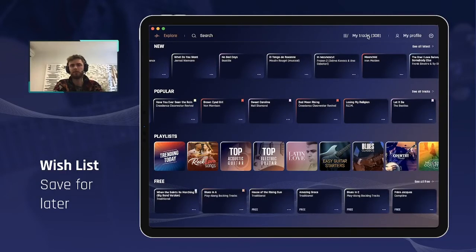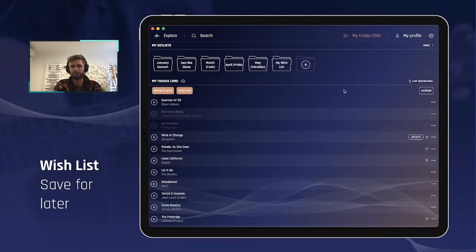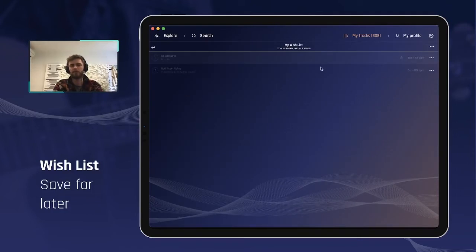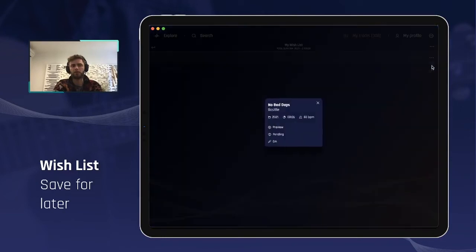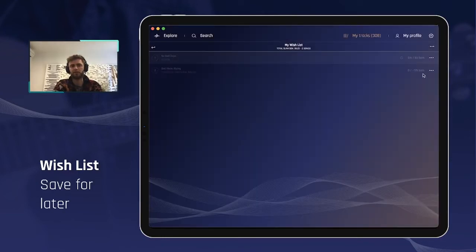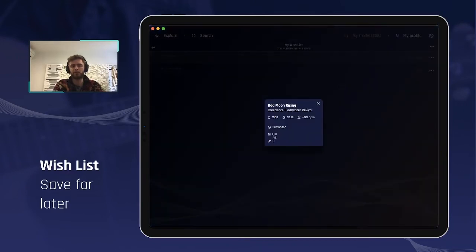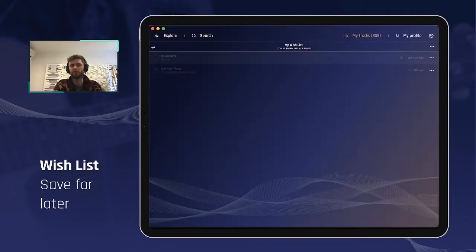If I go to my library in my tracks, I will find my new setlist called 'my wishlist' — or whatever you want to call it — right here. You will see those songs available: the first one is a preview that is pending and not yet downloaded, and the second one is a song I've already purchased that is full but not yet synchronized into my account.